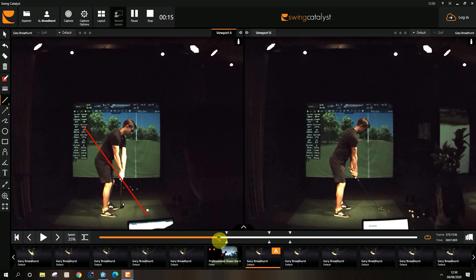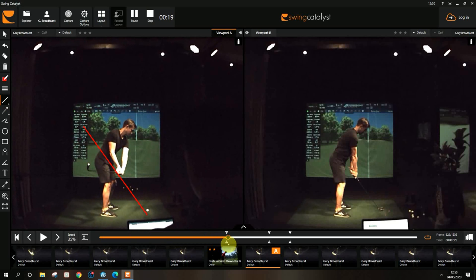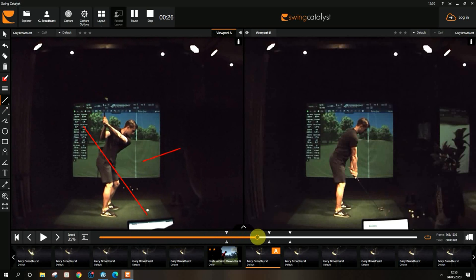The club was coming in very low on the take back because your wrists were rolling early and your grip was pointing over this way, you can see. Then you get to the top of the back swing and you haven't got any hip turn at the top.